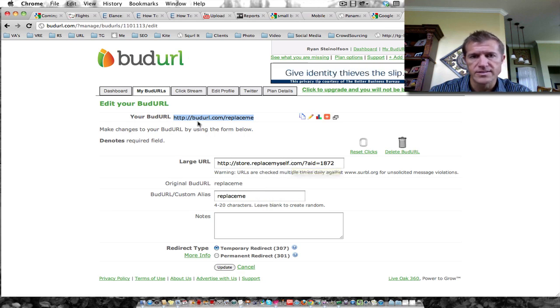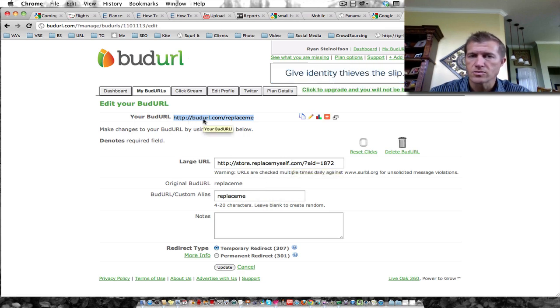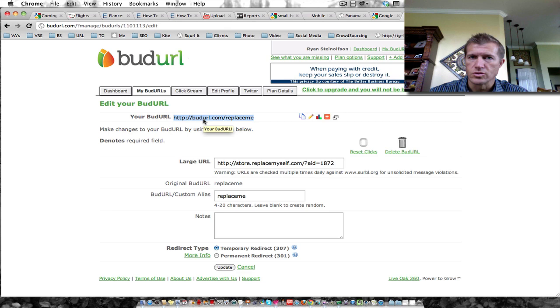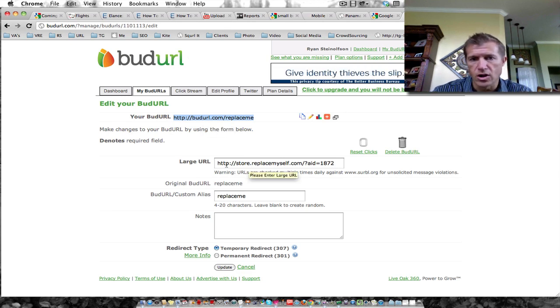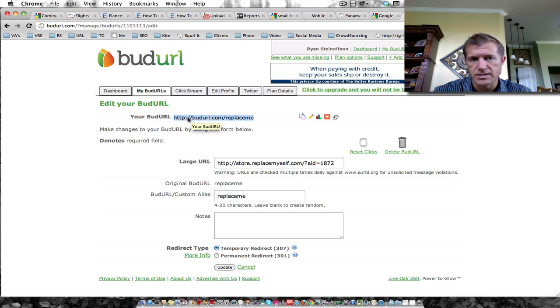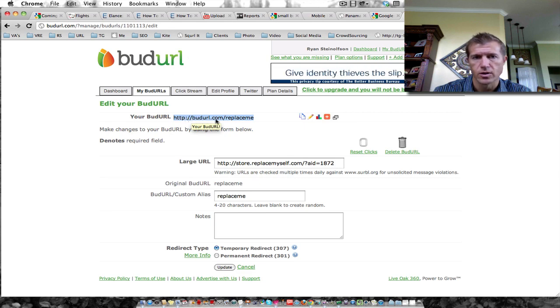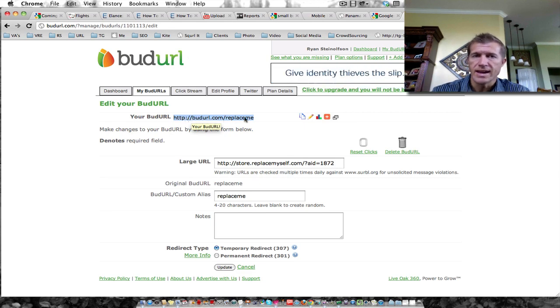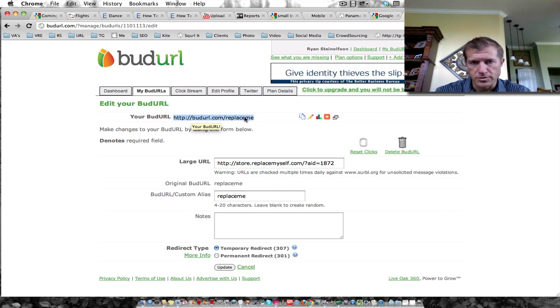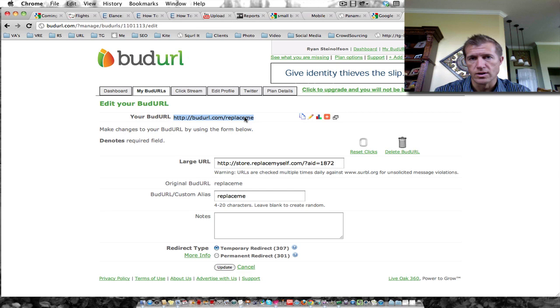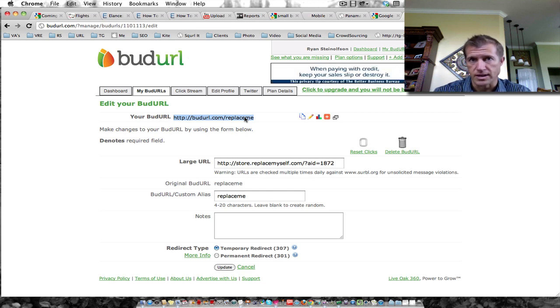So now from now on, this is the link that I'm going to use to send people to this longer link. It's going to be http://budurl.com/replaceme. And that's going to, in essence, be a much easier way for people to connect to that particular website.